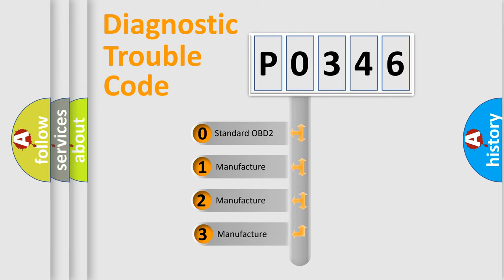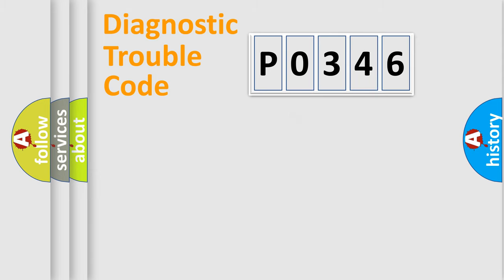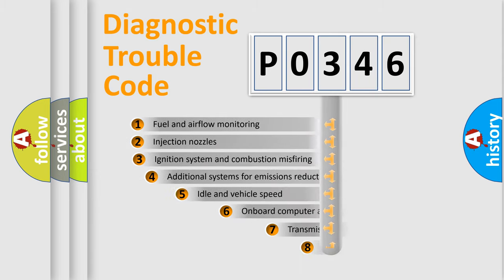If the second character is expressed as zero, it is a standardized error. In the case of numbers one, two, three, it is a more prestigious expression of the car specific error.